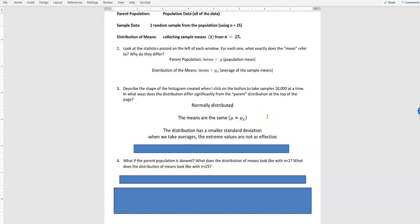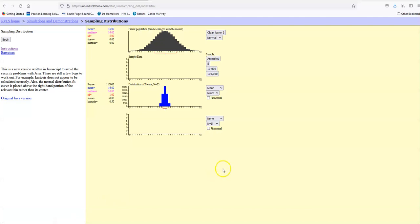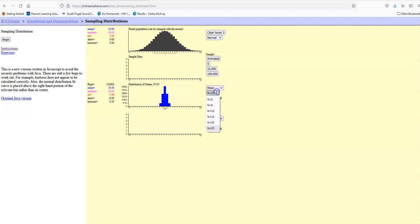The distribution of means has a smaller standard deviation. When we take averages of means, the extreme values are less effective. Looking at the numbers: the standard deviation in the parent population is 5, but the standard deviation in the distribution of means is 1. When you average samples, your standard deviation becomes smaller because each sample may have a smaller range.